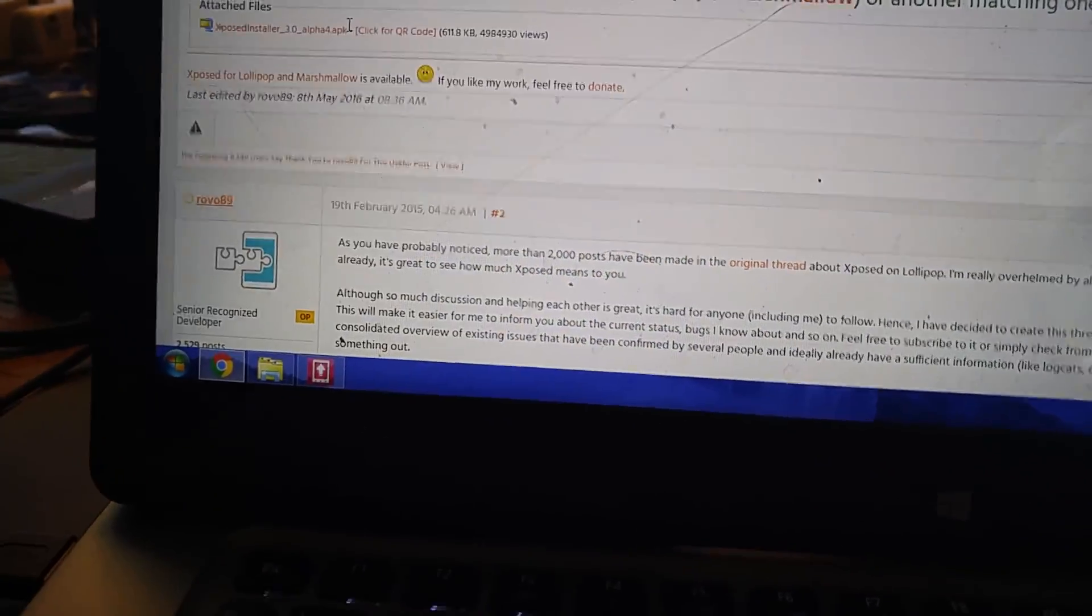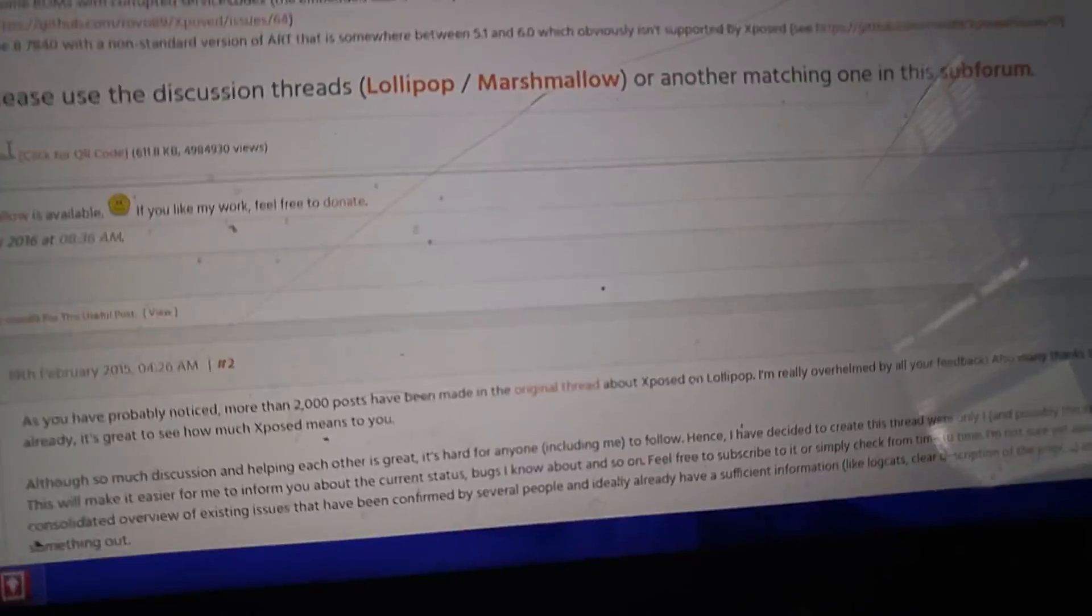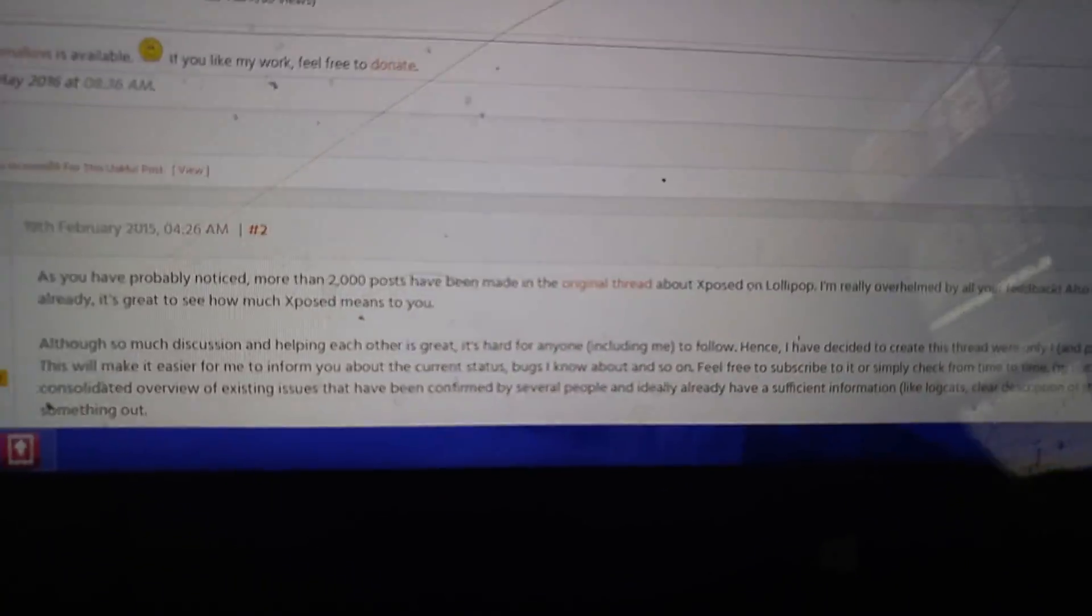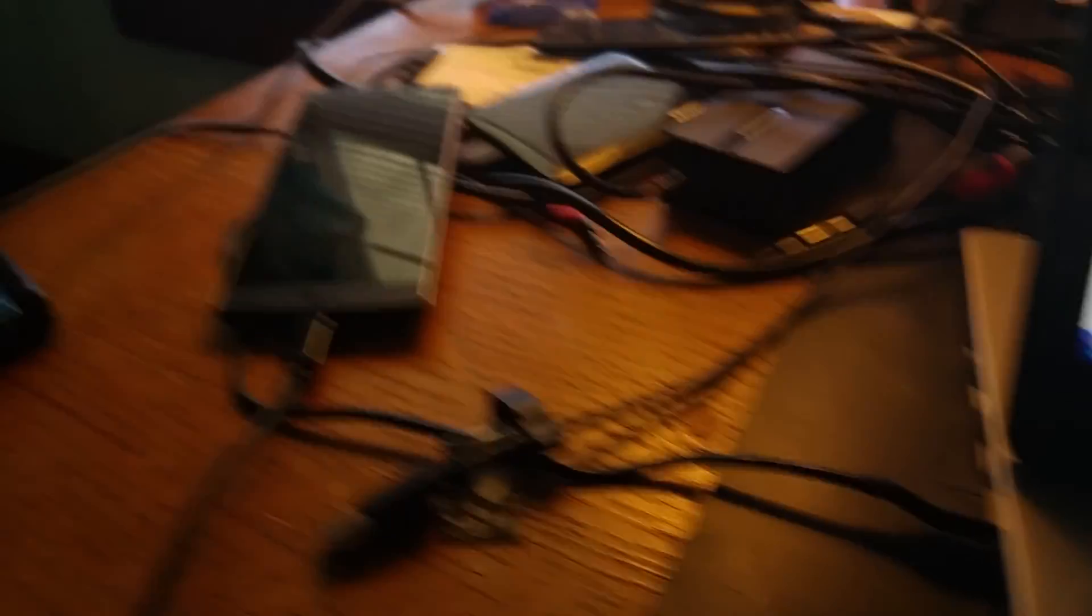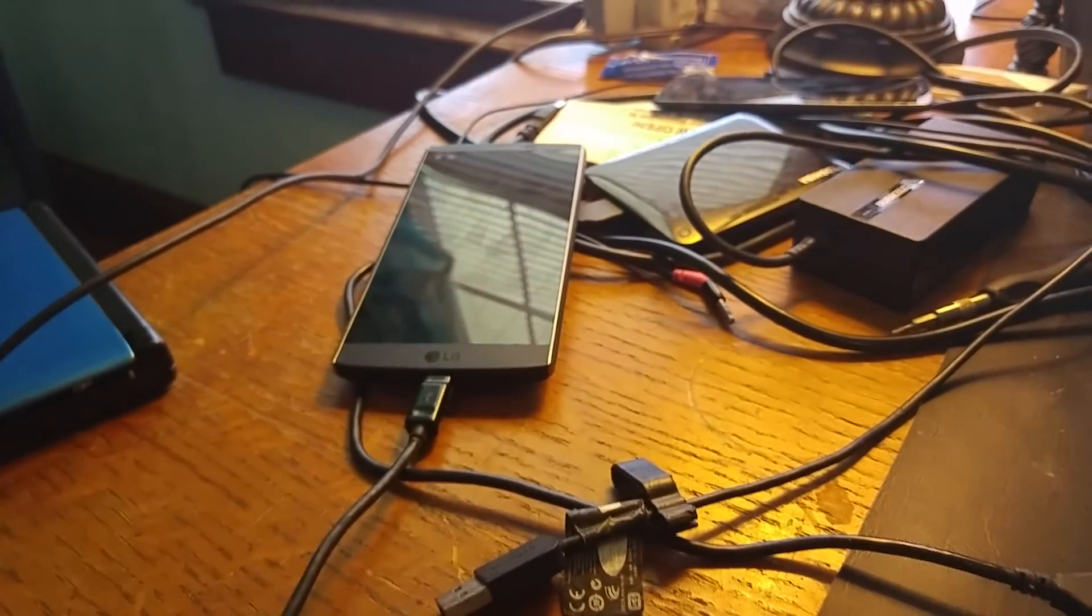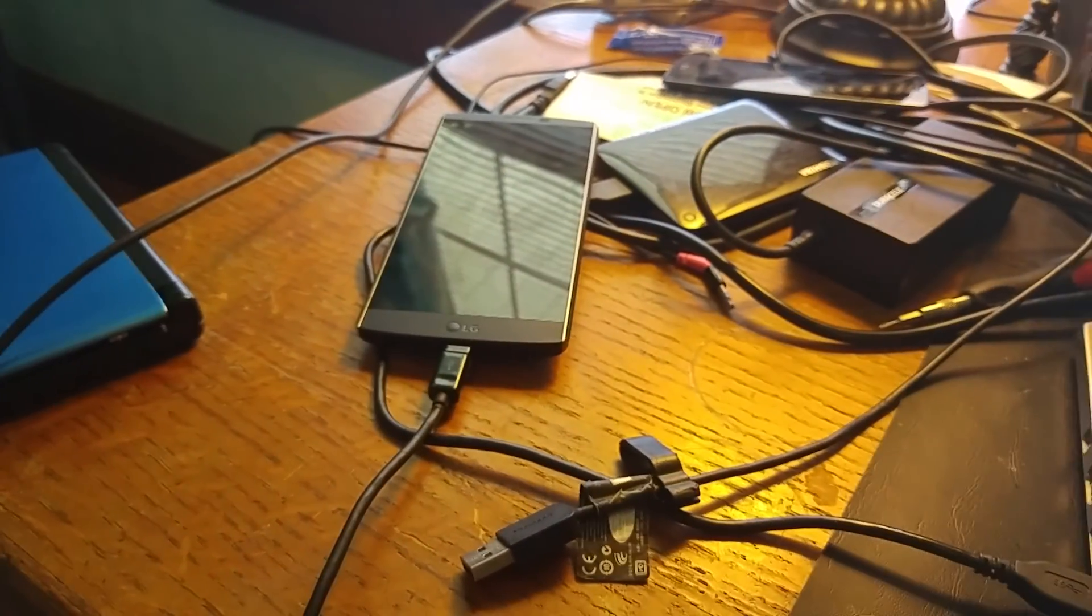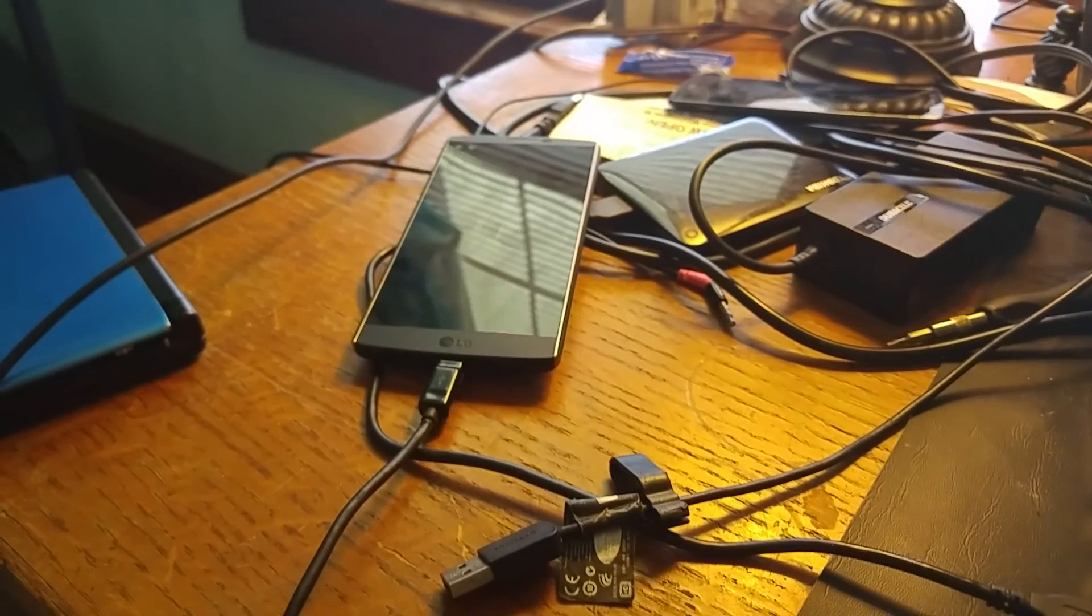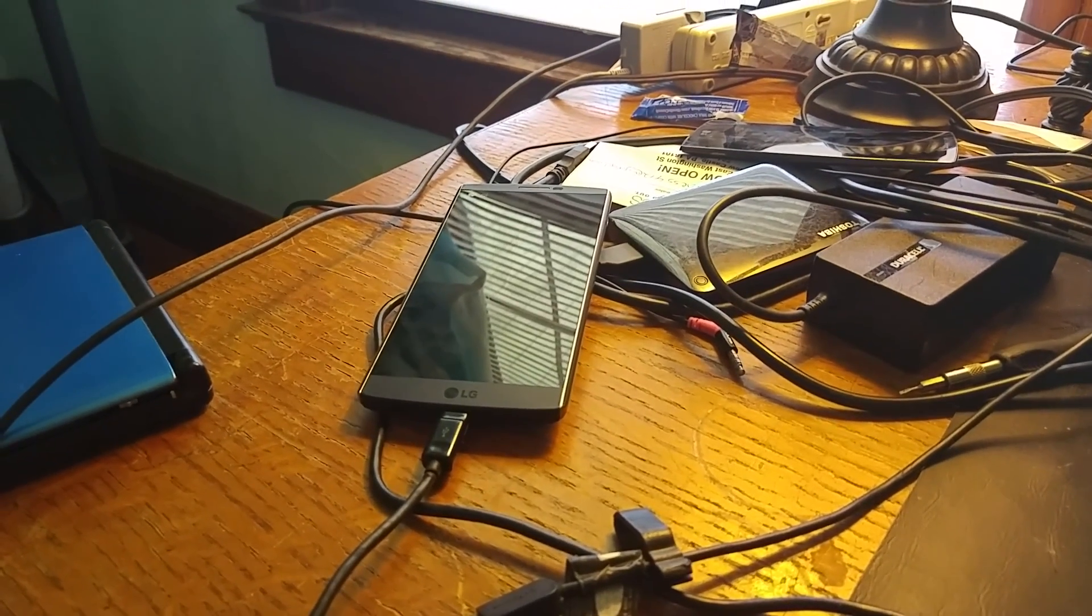I'm hoping that this video helped you guys out and you guys have a good day. Happy rooting. Whatever. That's your LG V10 how to install Xposed Framework to your phone. Laser Wolf out. Peace.